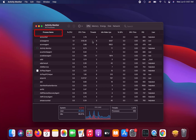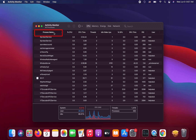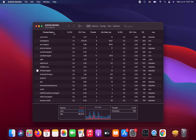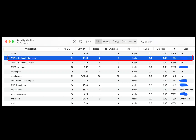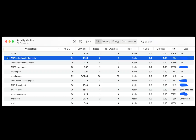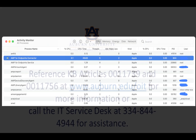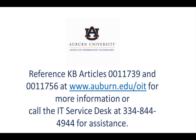Click Process Name to sort alphabetically. You are looking for AMP for Endpoints connector. If located, you are protected.